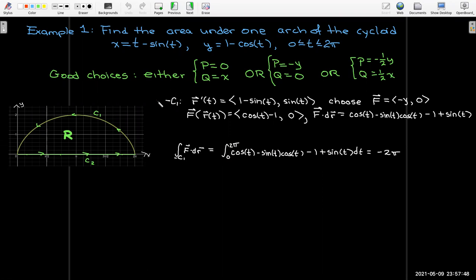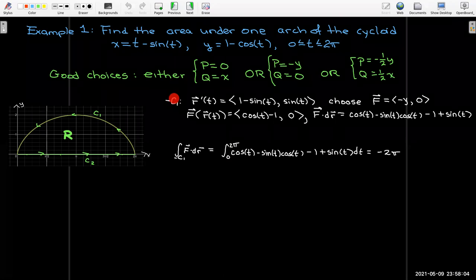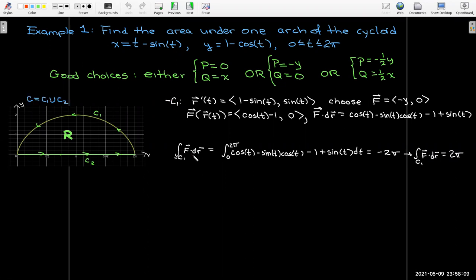Negative t evaluated between zero and two pi gives negative two pi. However, the given parameterization has t increasing from zero to two pi, which is the parameterization for the opposite of c1, not c1 itself. So the value of the line integral over c1 is obtained simply by changing the sign, giving positive two pi.